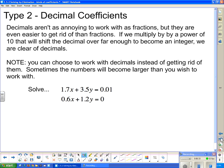Now moving to the next example, where we have decimal coefficients. Decimals aren't as bad to work with as fractions, and you can work with them if you want. But if we multiply through by a power of 10 with enough zeros to shift the decimal place so it disappears, we get whole numbers. I'll show you how to get rid of them just in case.